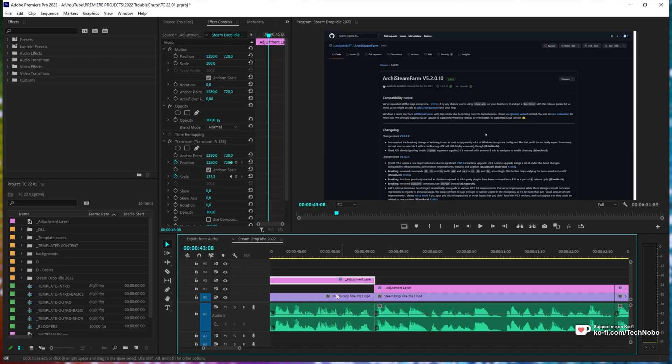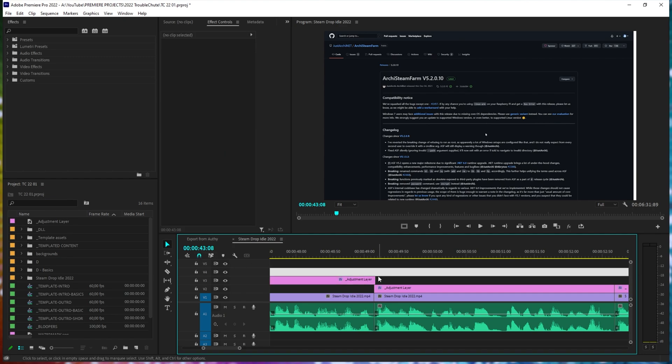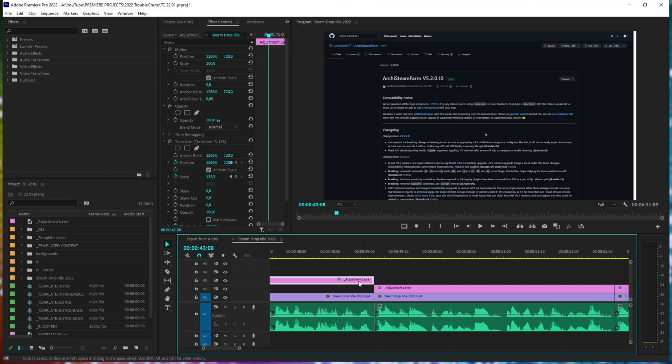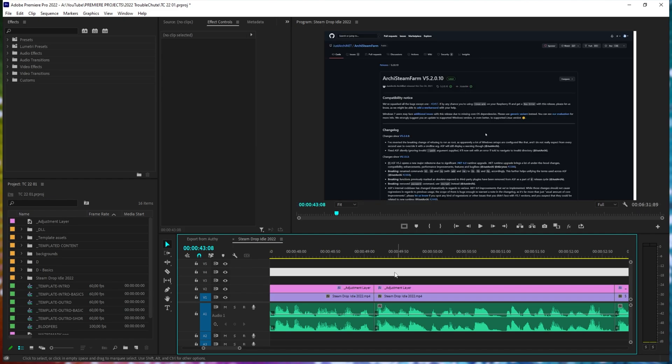The simplest way around this is to enable the magnet icon. Snap in timeline, default key S. By doing this and dragging clips around, you should see that they snap quite easily to other clips in the timeline, allowing you to easily place them and move them around.